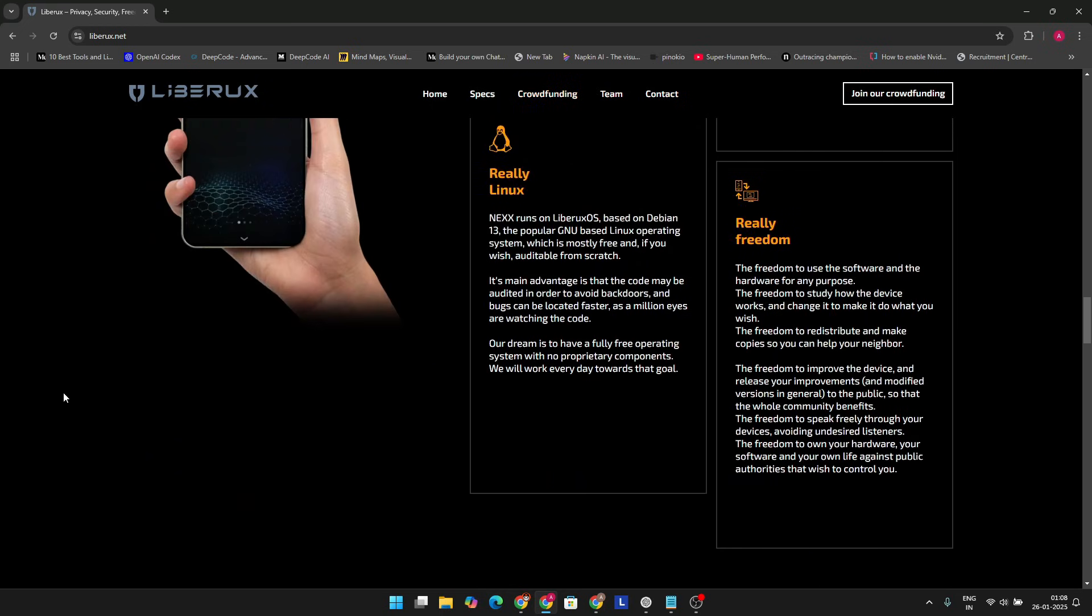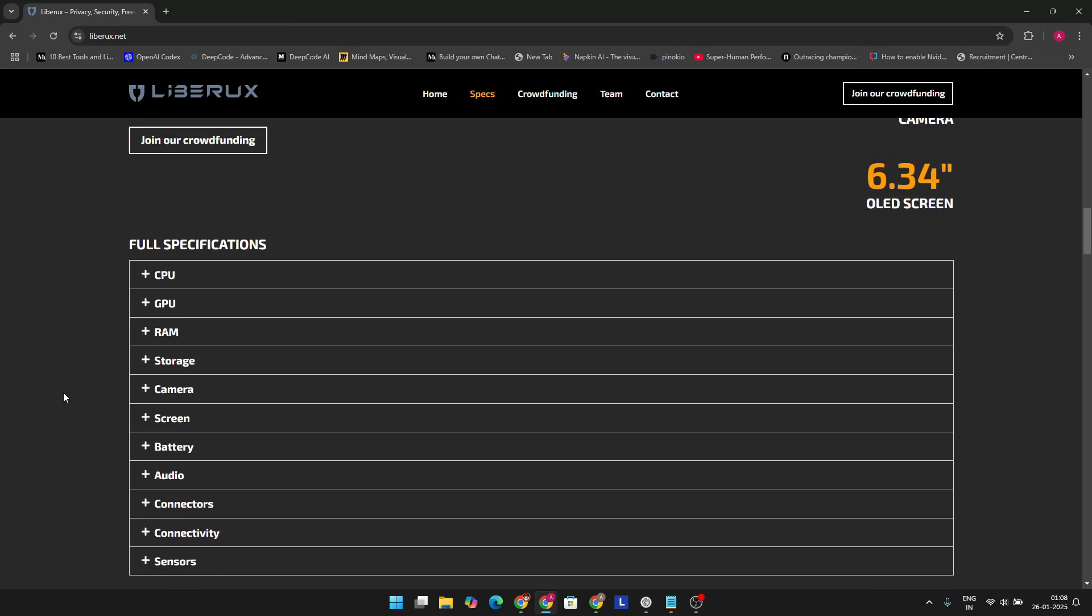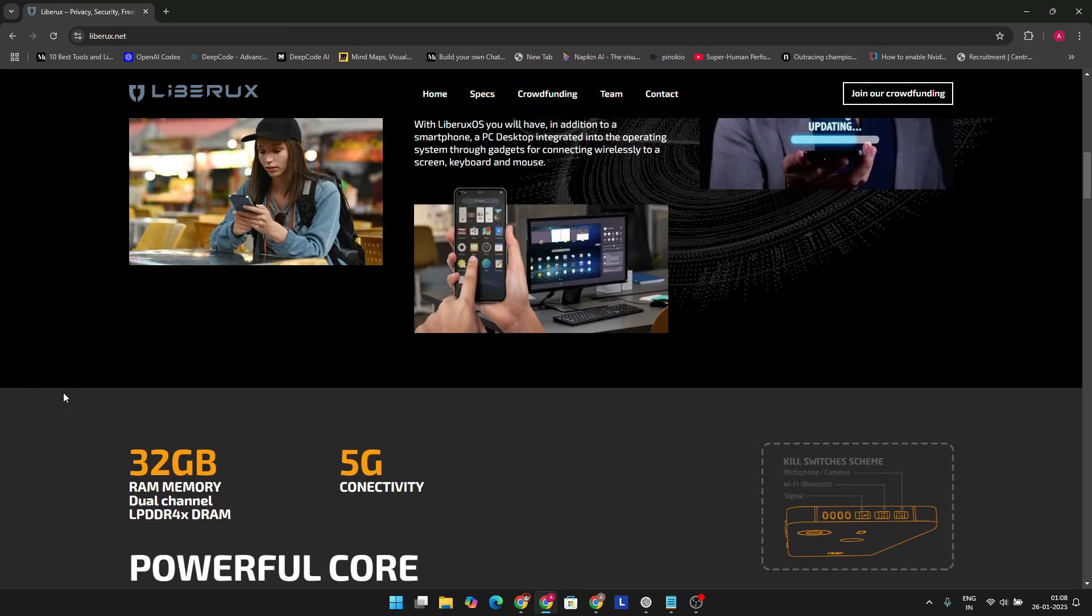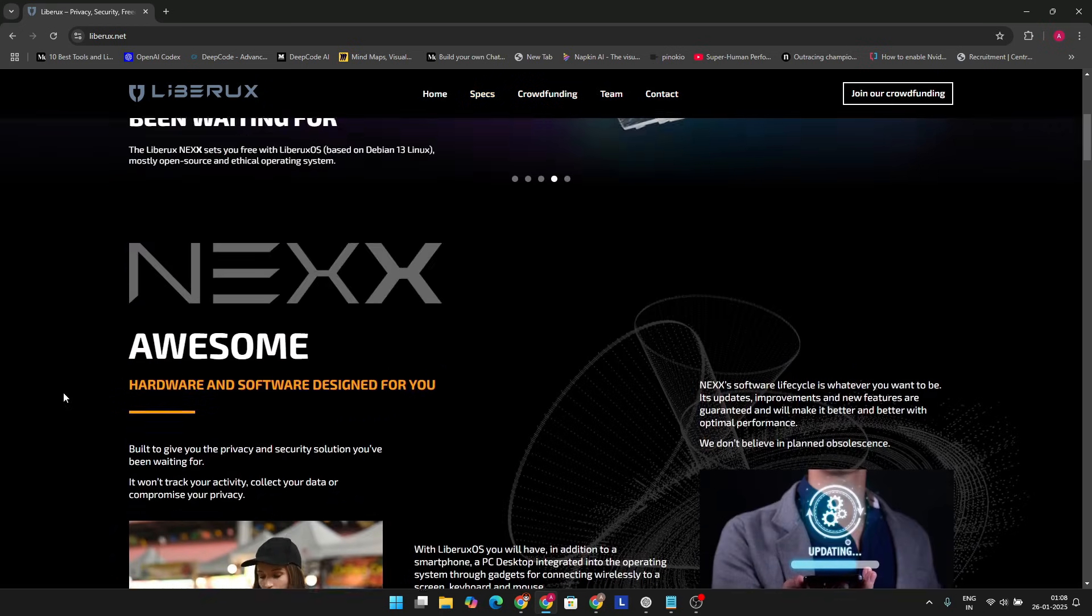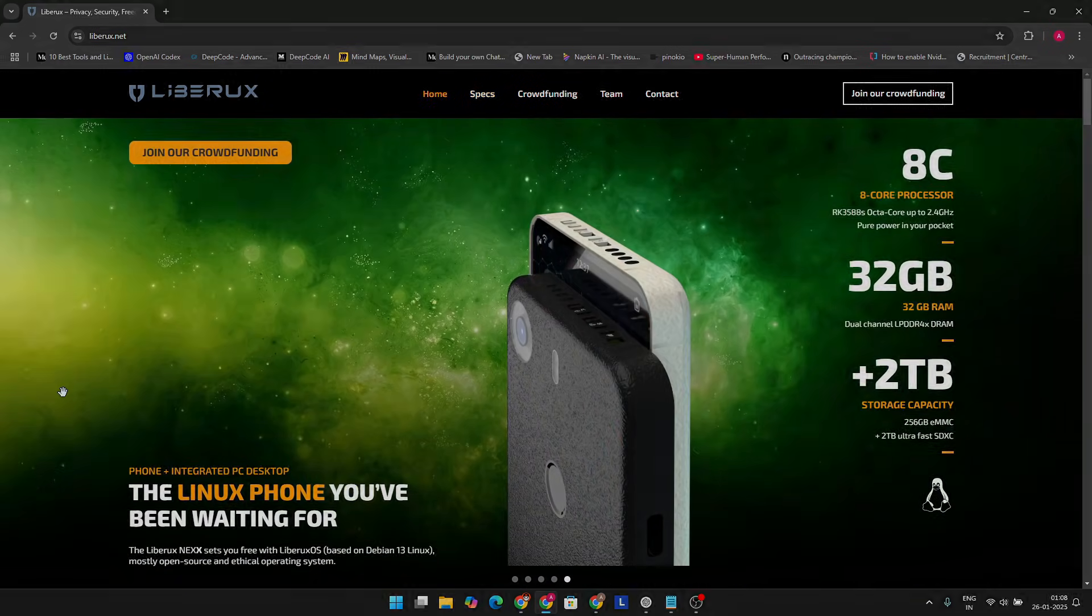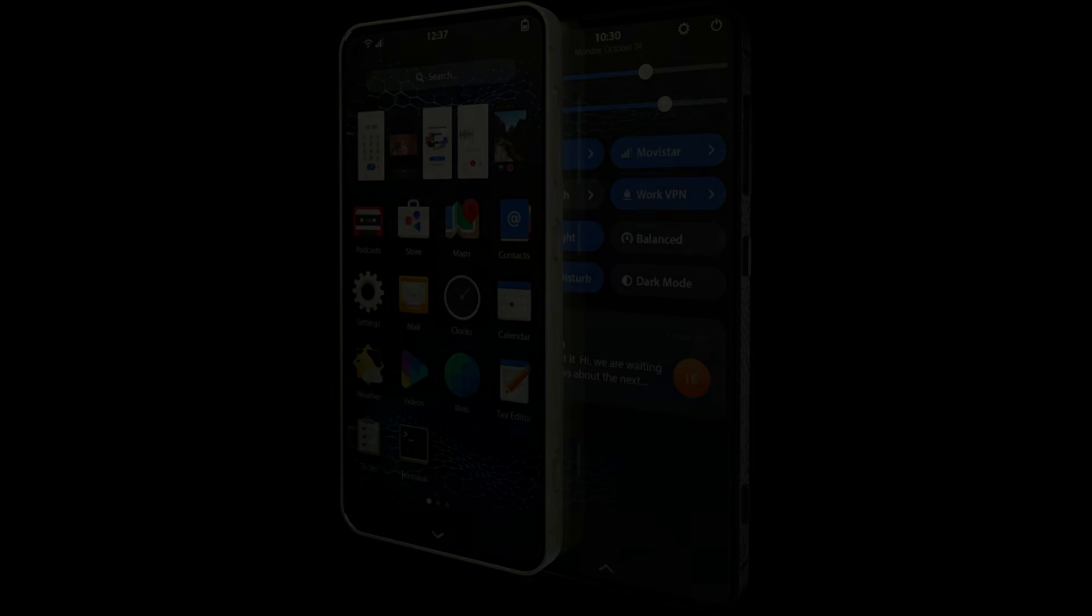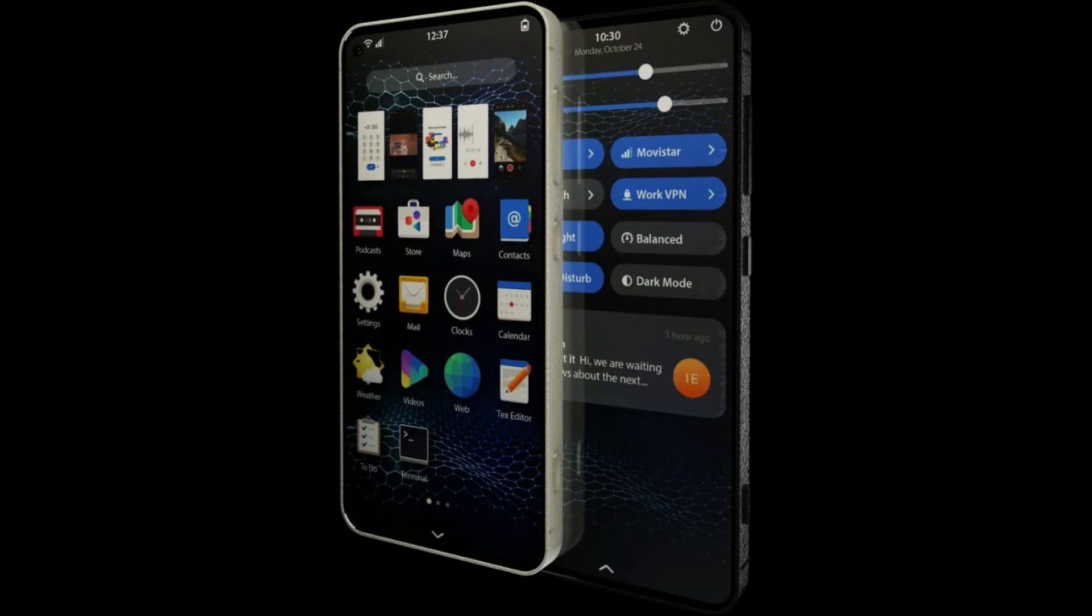As for cameras, the Nexx comes equipped with a 32-megapixel main camera and a 13-megapixel front camera. While it's not trying to compete with high-end camera phones, these specs are solid enough for everyday photos and video calls.